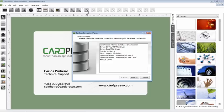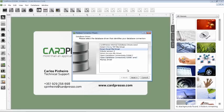Now we start CardPresso Database Connection Wizard and here we can choose what kind of database we want to connect to. Let's choose Direct Excel File Driver and click Next.